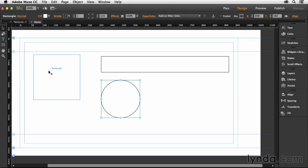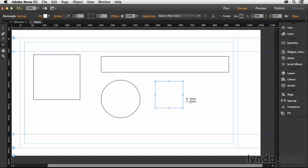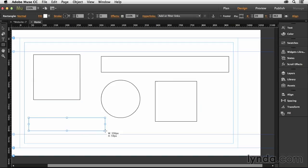So again, let's review here. To draw out a basic square, all you do is hold down the Shift key, click and drag. To draw a rectangle, you just click and drag like so.